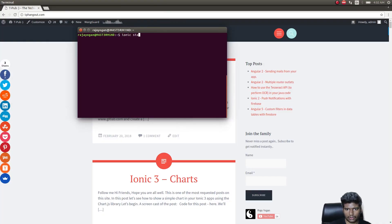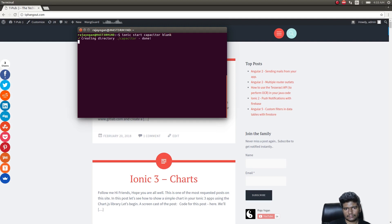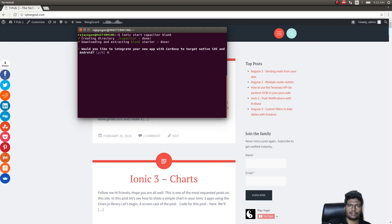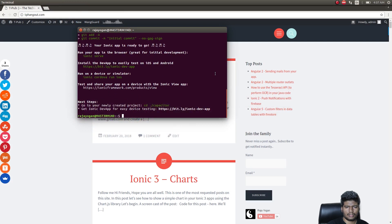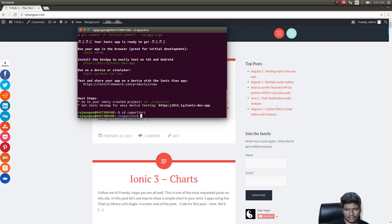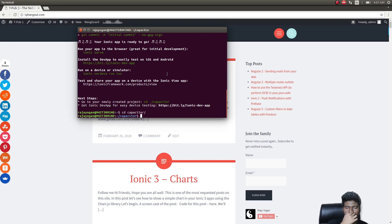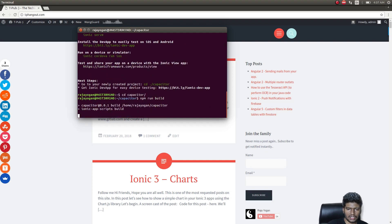The first thing I'll do is start a project: ionic start capacitor blank. I'll say no so I don't want any Cordova integration. This is done. The next thing I'll do is cd into capacitor. They said to run build once so that the www folder gets created, so I'll simply run npm run build once.